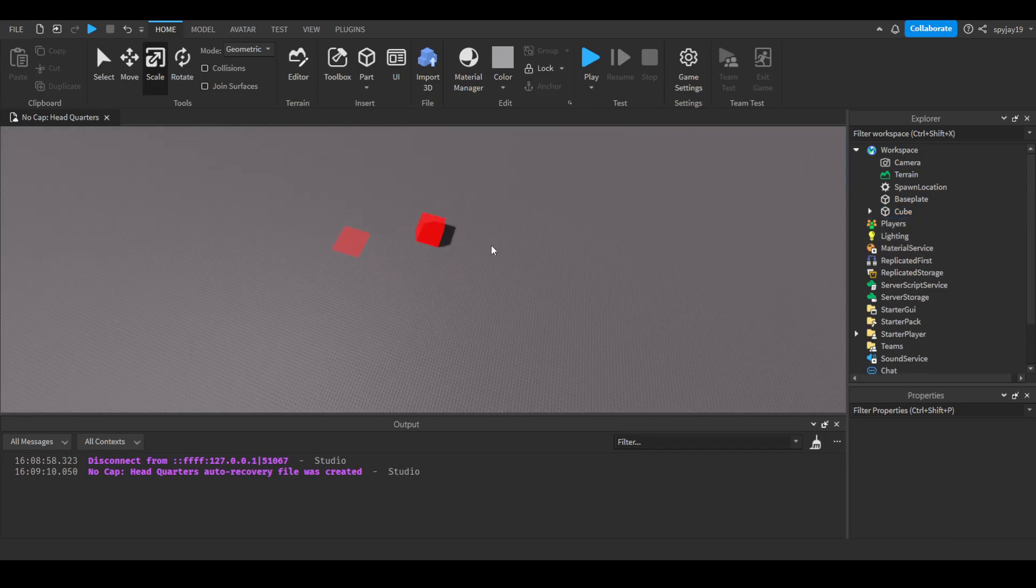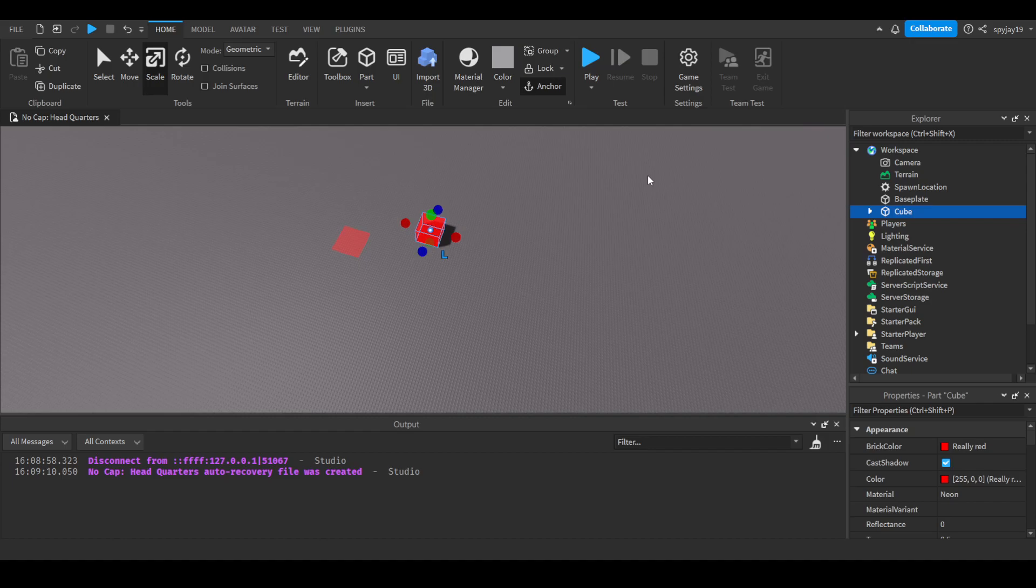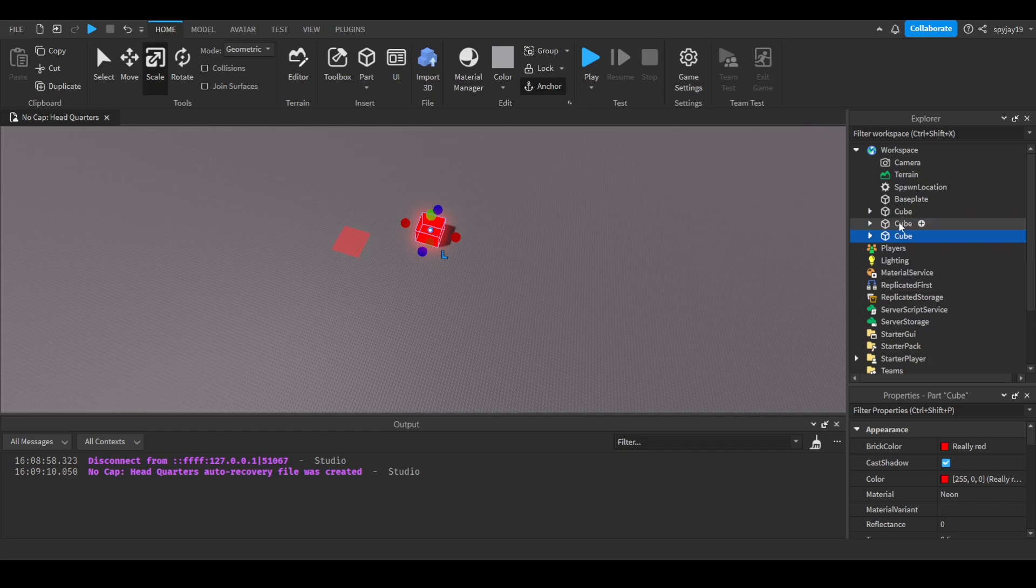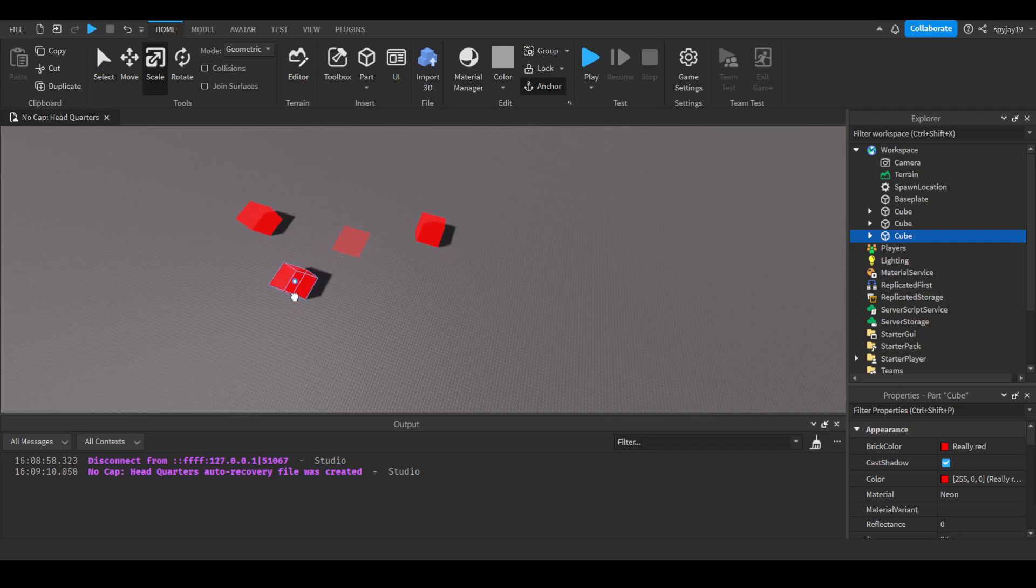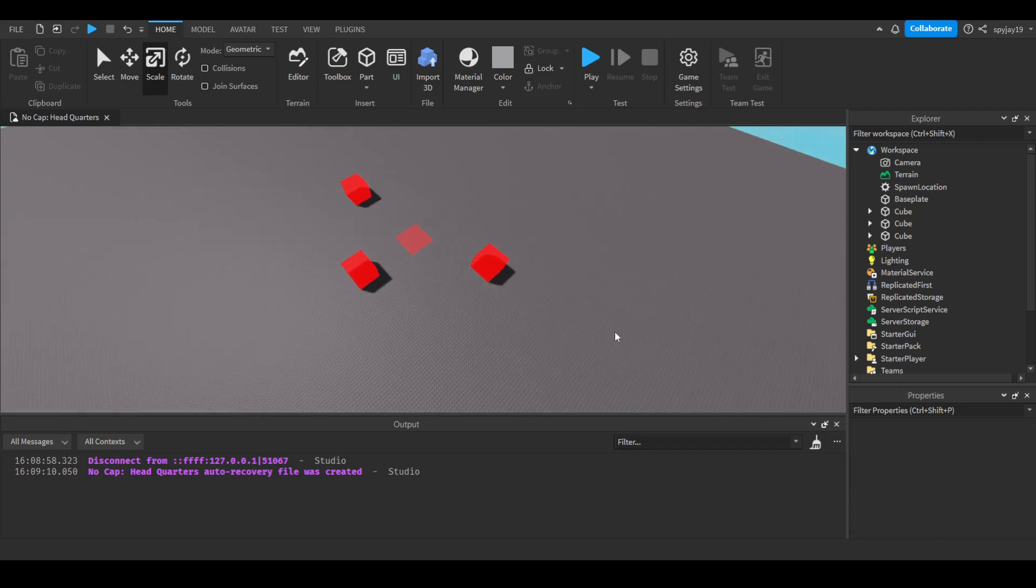Then we'll just duplicate it by having it selected and pressing control plus D at the same time. We'll do that two times. Or you can just right click and then duplicate or copy. Whatever one works for you. And we'll just spread them out like that.